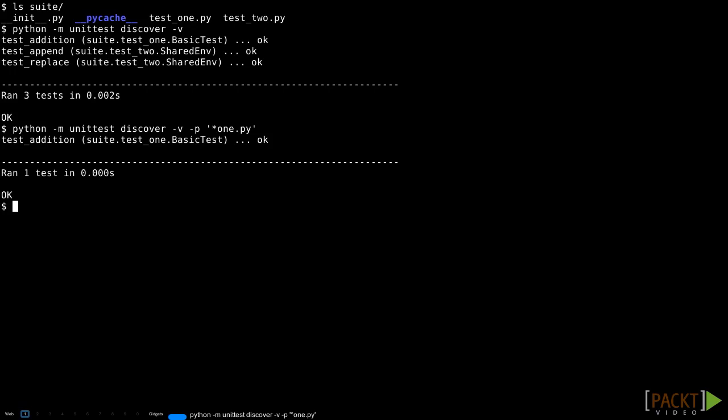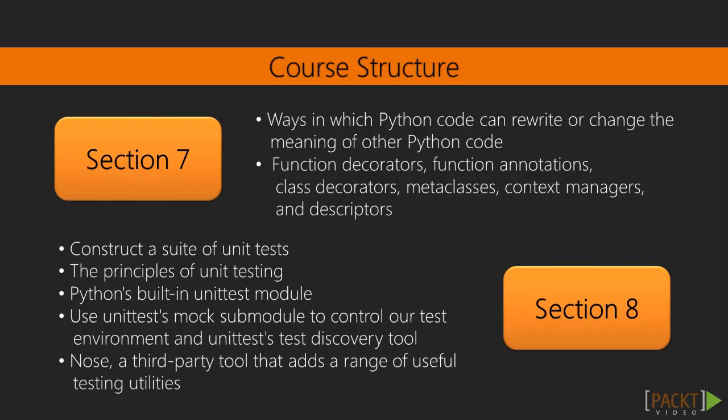Then we'll talk about unittest's test discovery tool, and wrap up with a discussion of NOSE, a third-party tool that adds a range of useful testing utilities.